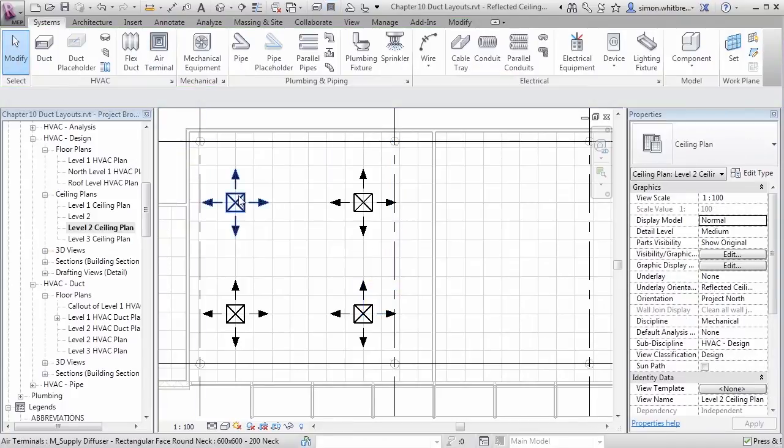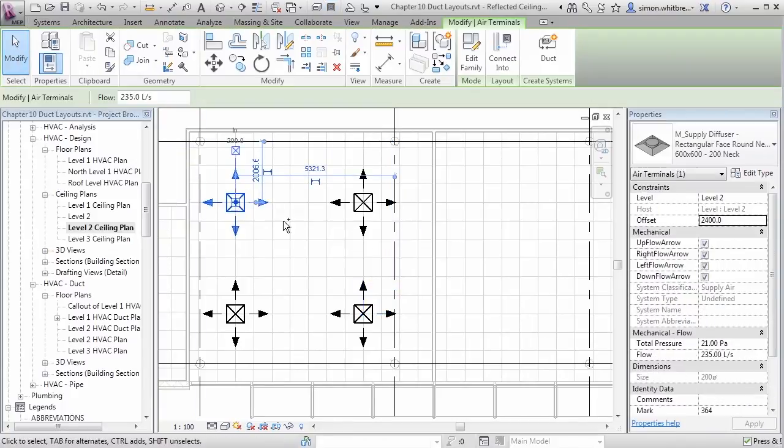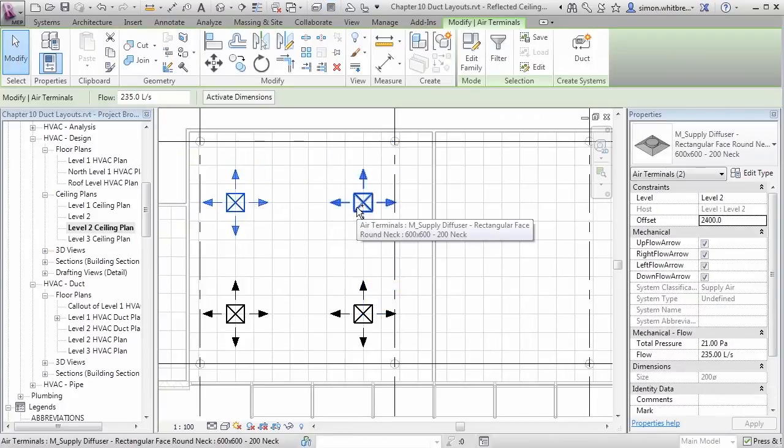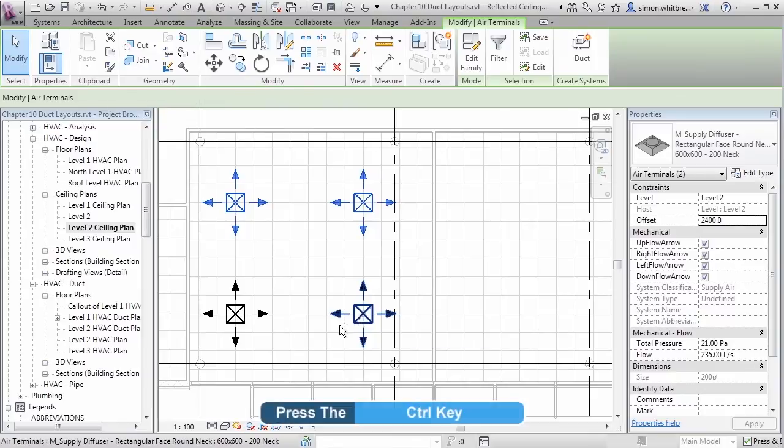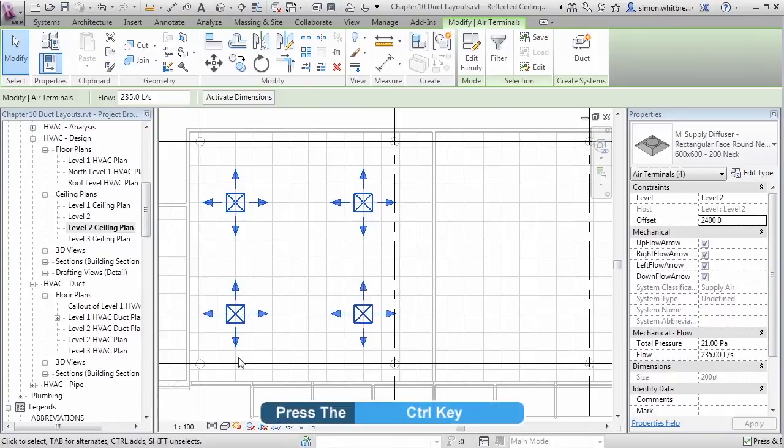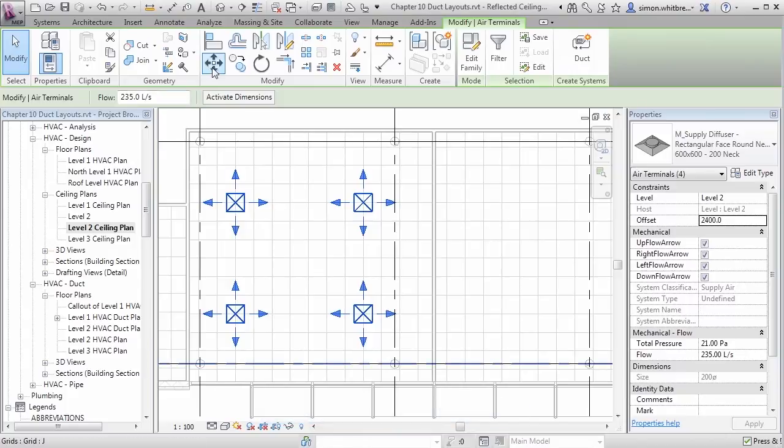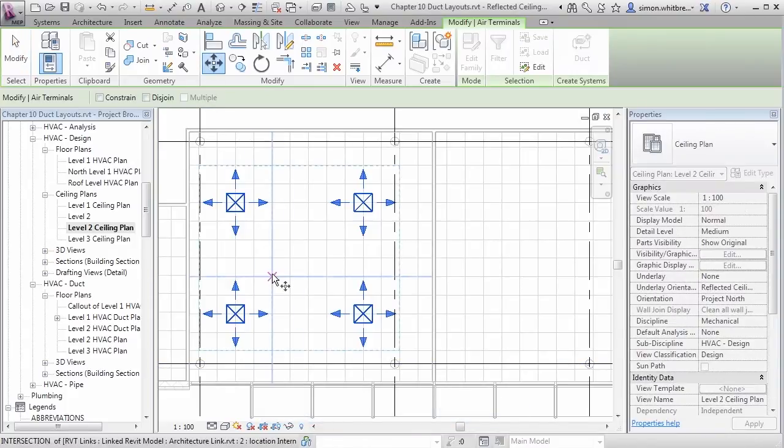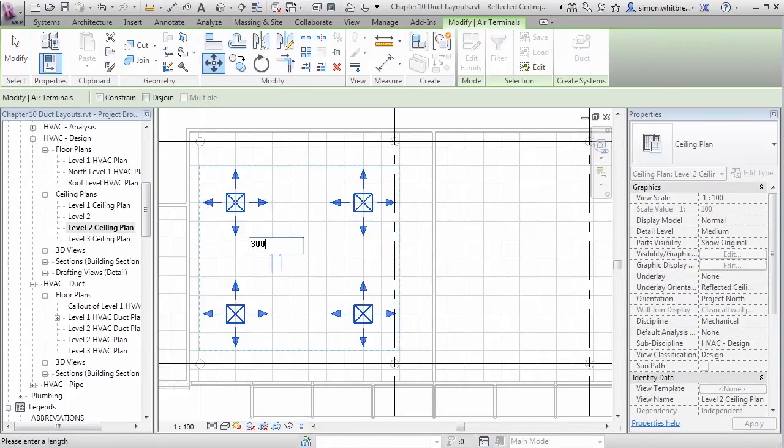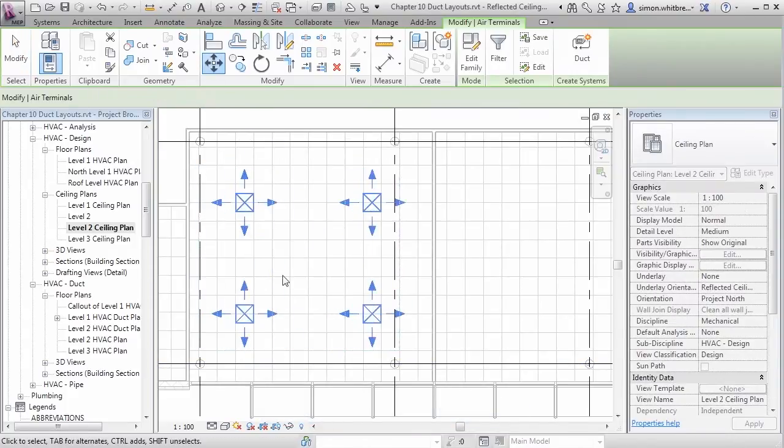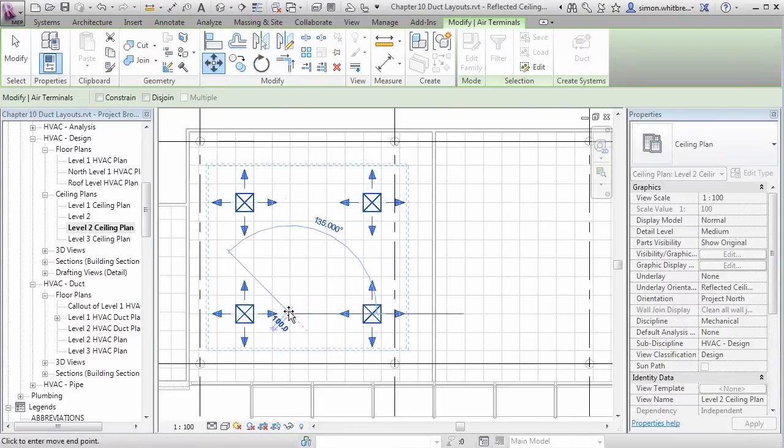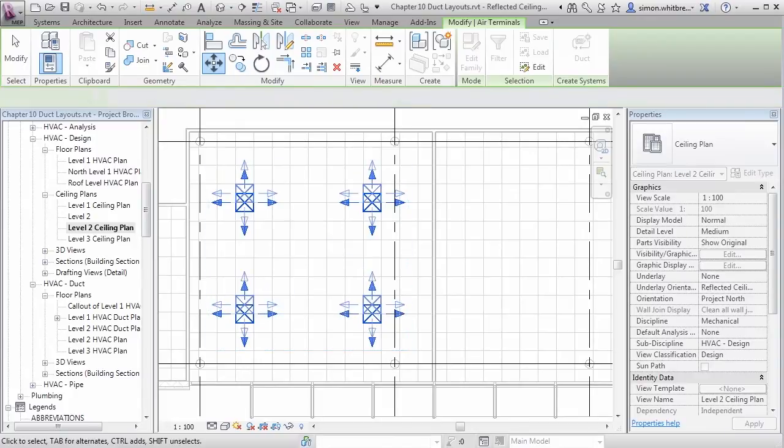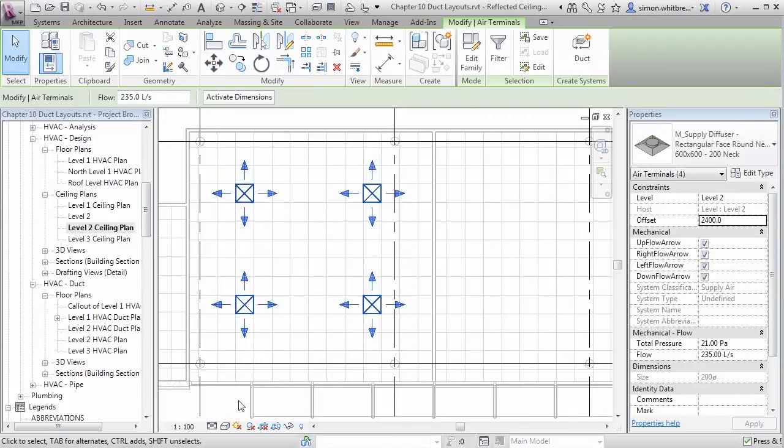I'll move them all in one go. So I can select them individually and use the Control key to add to my selection set. I'm now going to move them 300 and move them again by typing in 300 vertically. Now I have my layout.